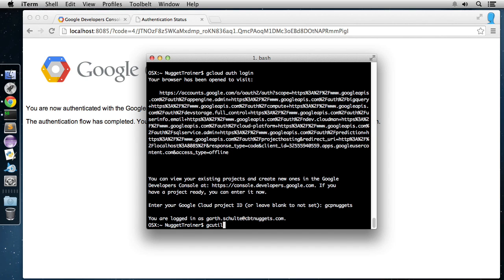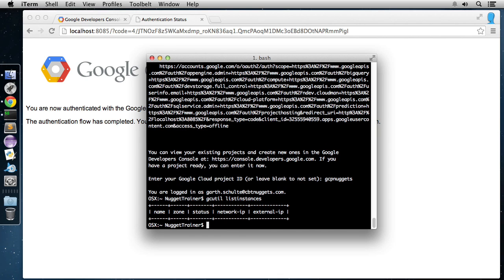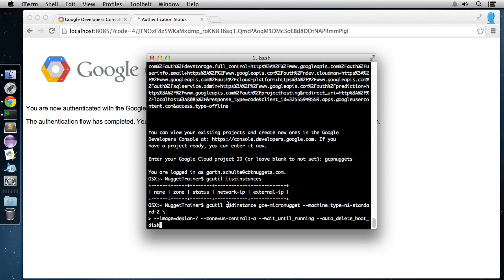Now we can start using the gcutil utility and manage all aspects of Compute Engine — our project, instances, disks, snapshots, networks, you name it. If we just do gcutil list instances, this will go out and get all the instances. We don't have any yet, so that's why nothing is showing, but that would show all the instances that we have. Now let's go ahead and create one. We specify gcutil add instance, name of the instance — gce-micronugget — the machine type n1-standard-2, the image Debian 7. Notice we didn't have to specify the entire name of the image; if you just choose the distro and the version it'll get the latest release. We also specify the zone, wait-until-running so it blocks access until it's actually up and running, and auto-delete the boot disk when we tear the instance down.